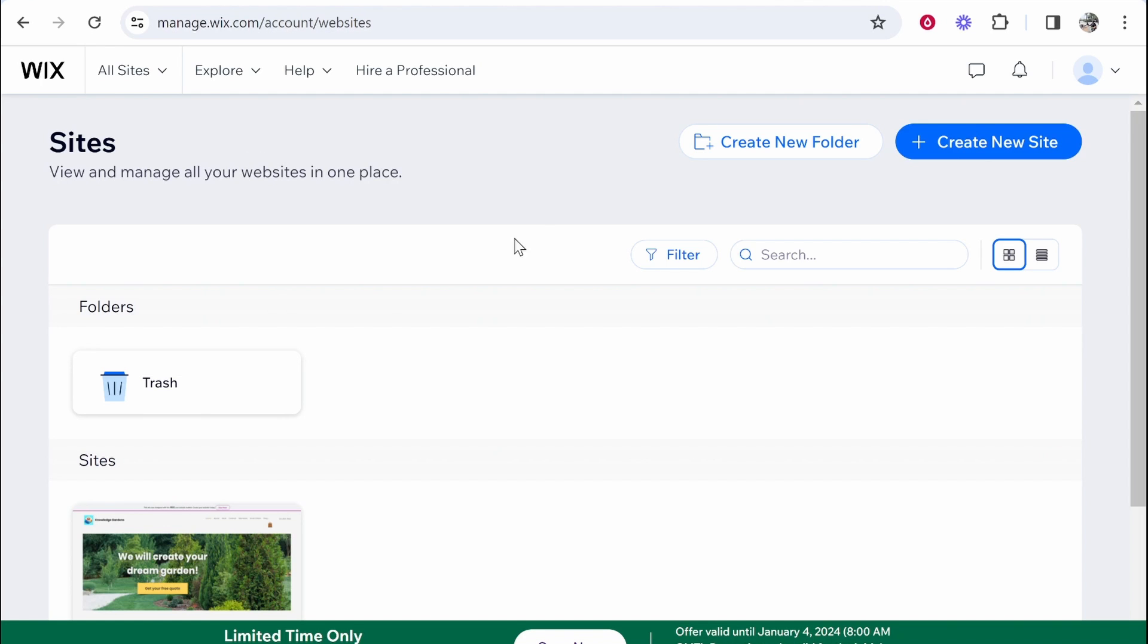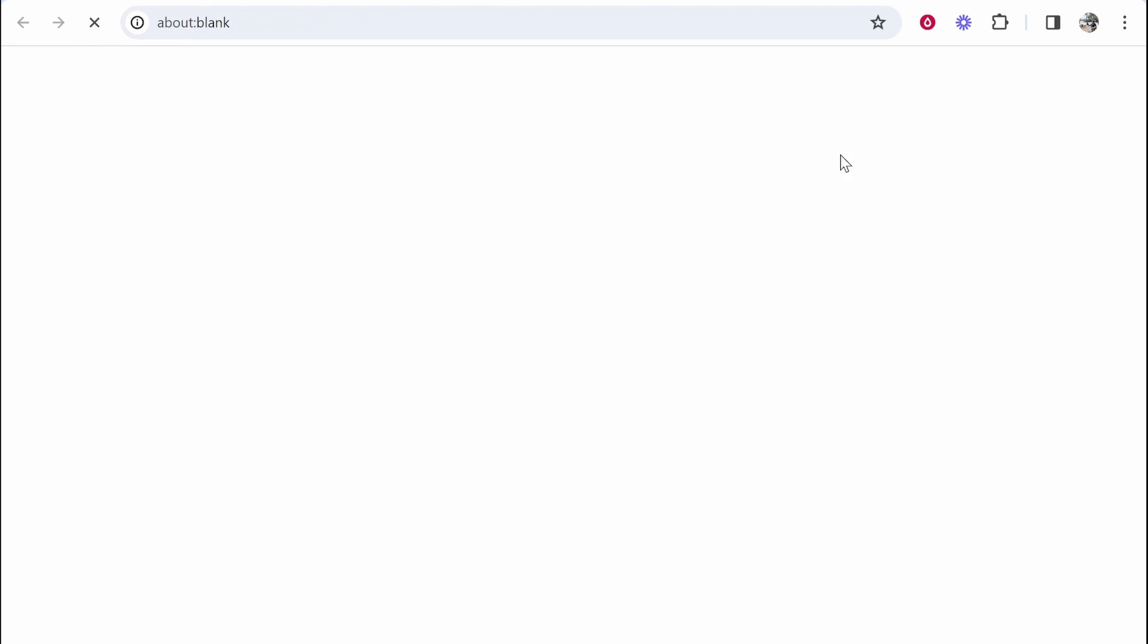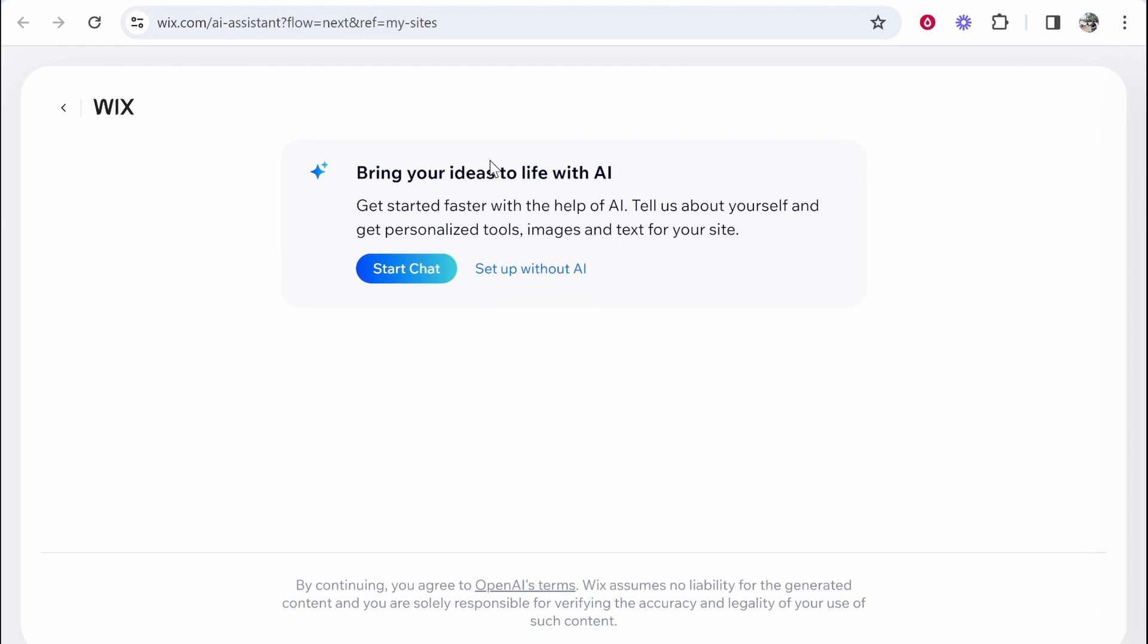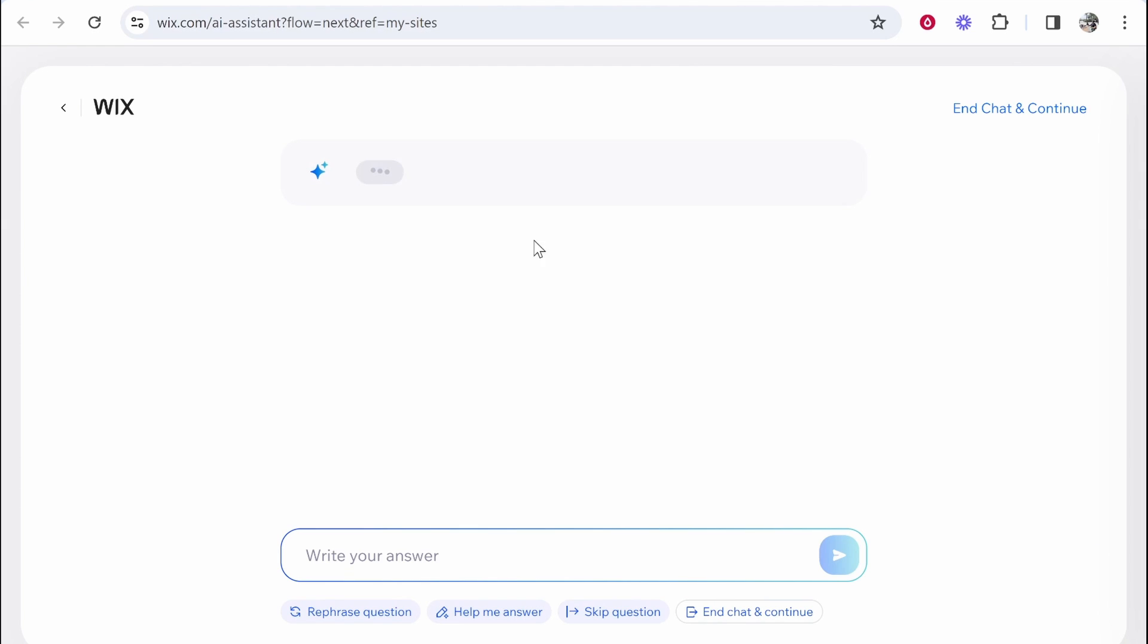So I'm on Wix now. I'm going to create a new site and it's going to then open this AI window, bring our ideas to life with AI. So we're going to click here start chat and create a whole website here with AI and we'll see how good Wix can actually do.